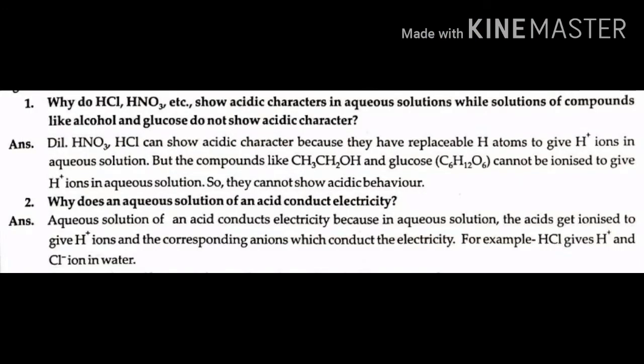Students, let us find out answers for questions in page number 25. Question number 1: Why do HCl, HNO3, etc. show acidic characters in aqueous solutions, while solutions of compounds like alcohol and glucose do not show acidic character?